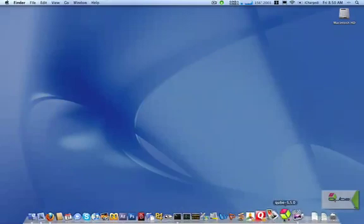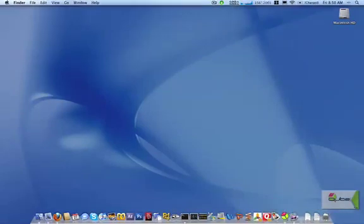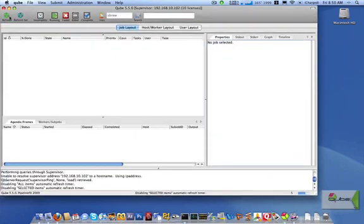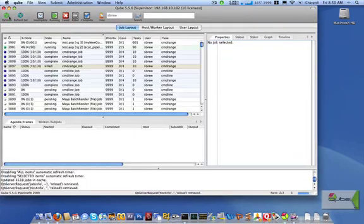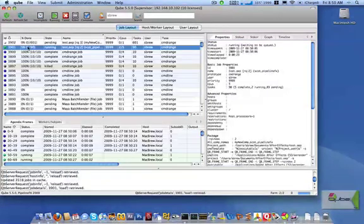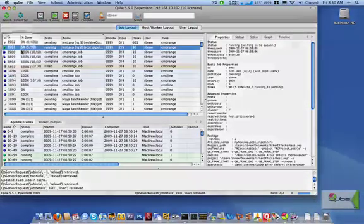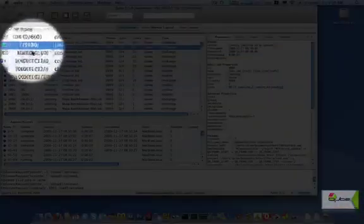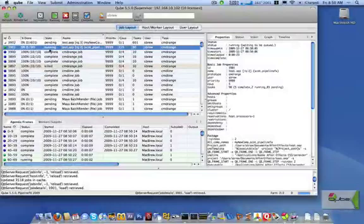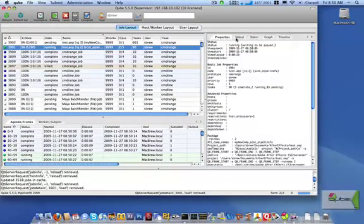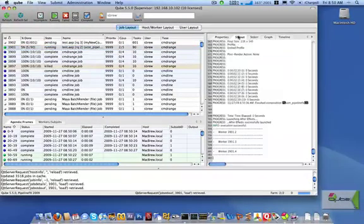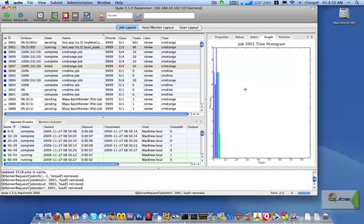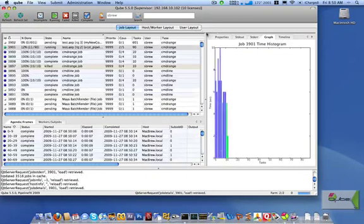Now, we can bring up the Cube GUI, click on Refresh, and see how our job is doing. It's in the queue and rendering frames. As of Cube 5.5, you can also see percent complete, so you can get instant feedback on the progress of your job. For detailed information and feedback from After Effects rendering, you can check out the standard output and standard error panels. The graph and timeline gives you visual feedback as to the time it takes to render each frame or set of frames at a glance.